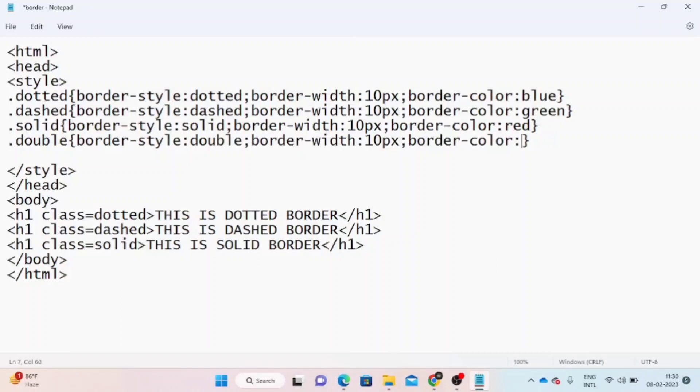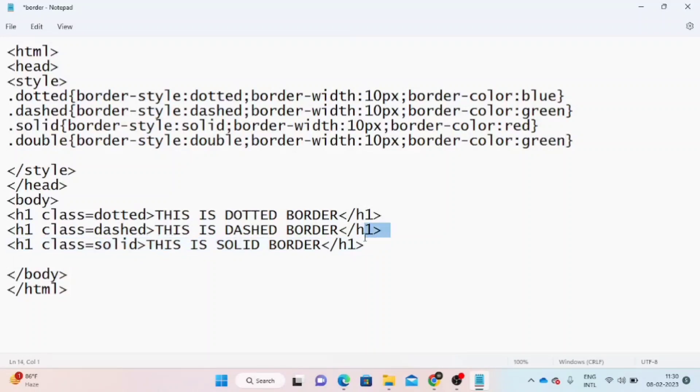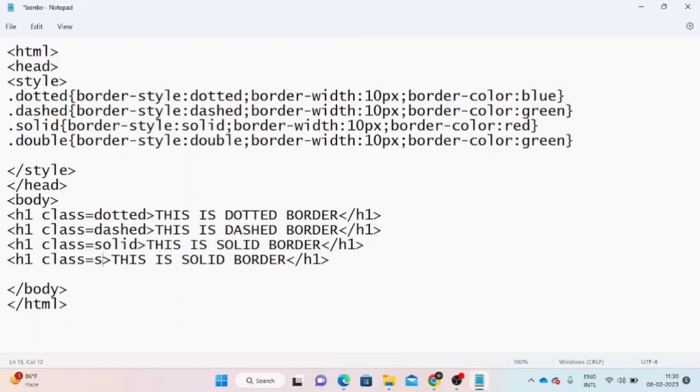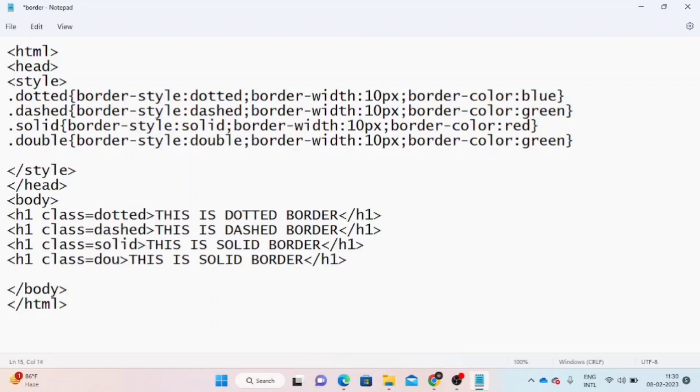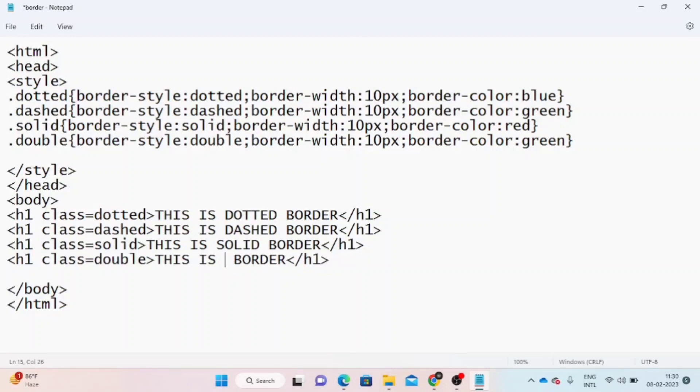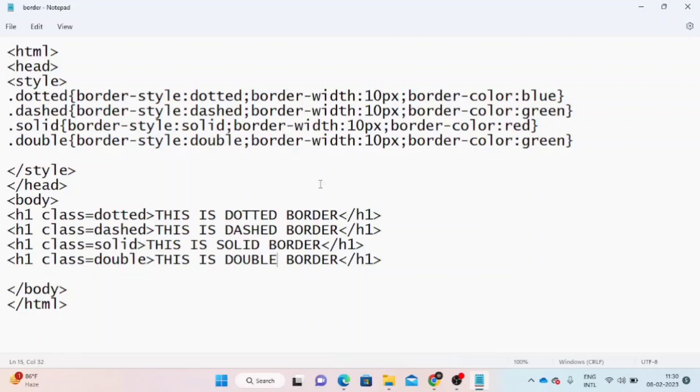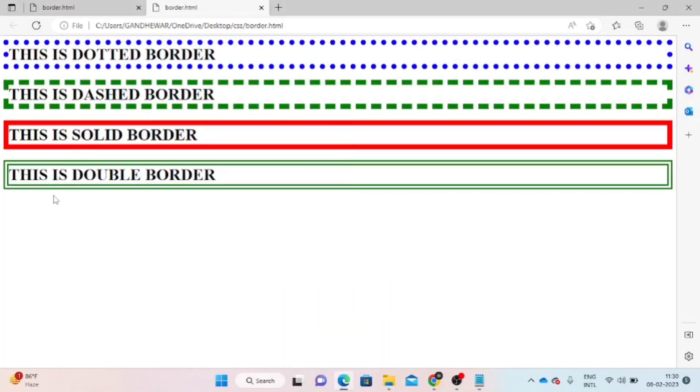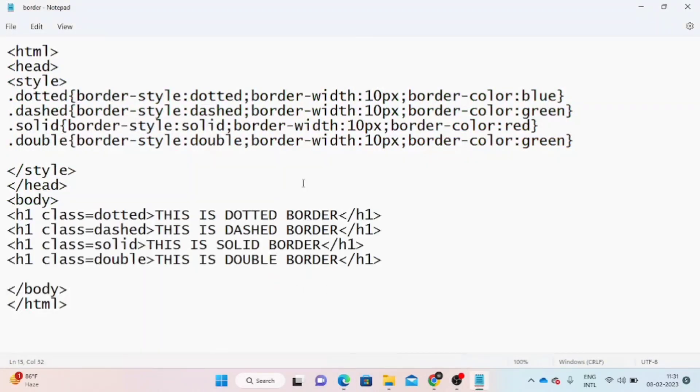Next is double border. Border-style: double, 10 pixels width, and color green. Create h1 with class double. This is double border. Save and refresh. Now you can see the double border.